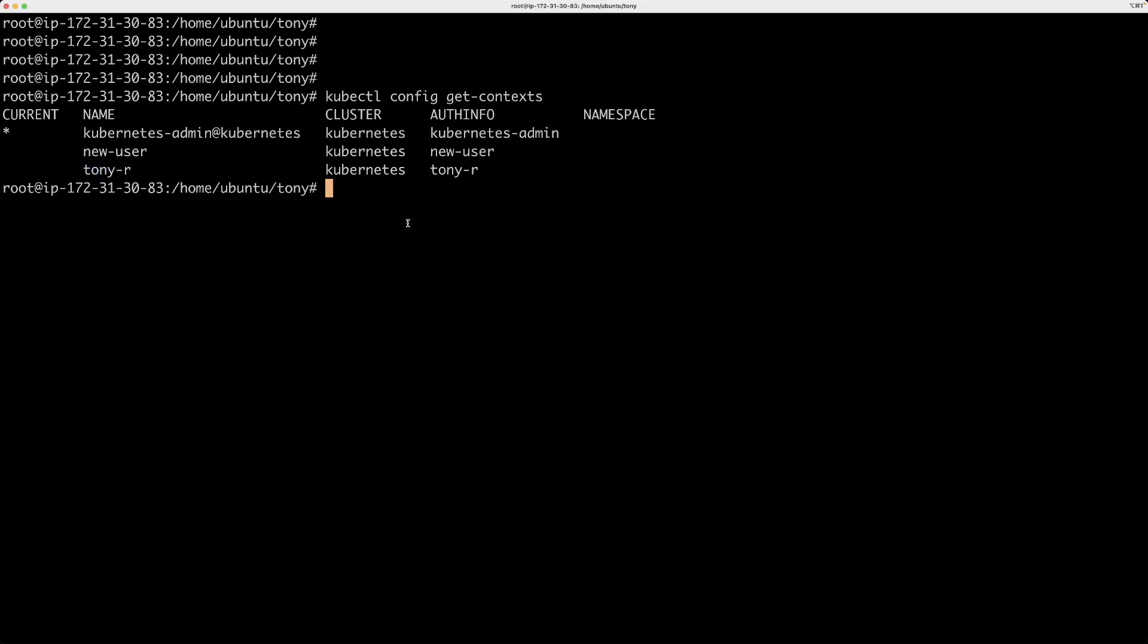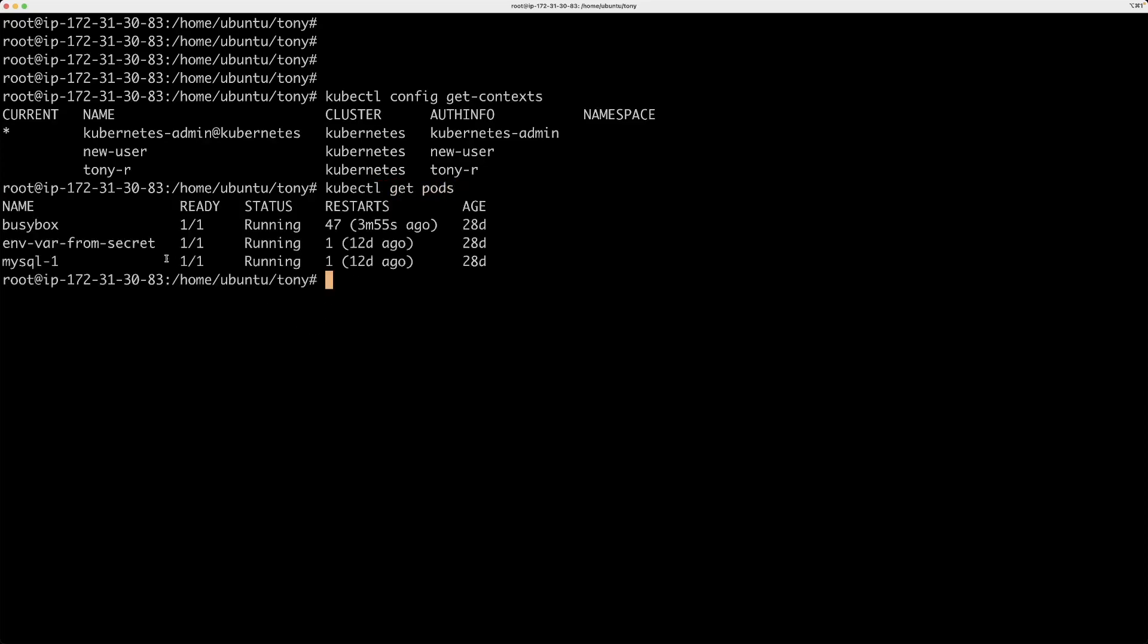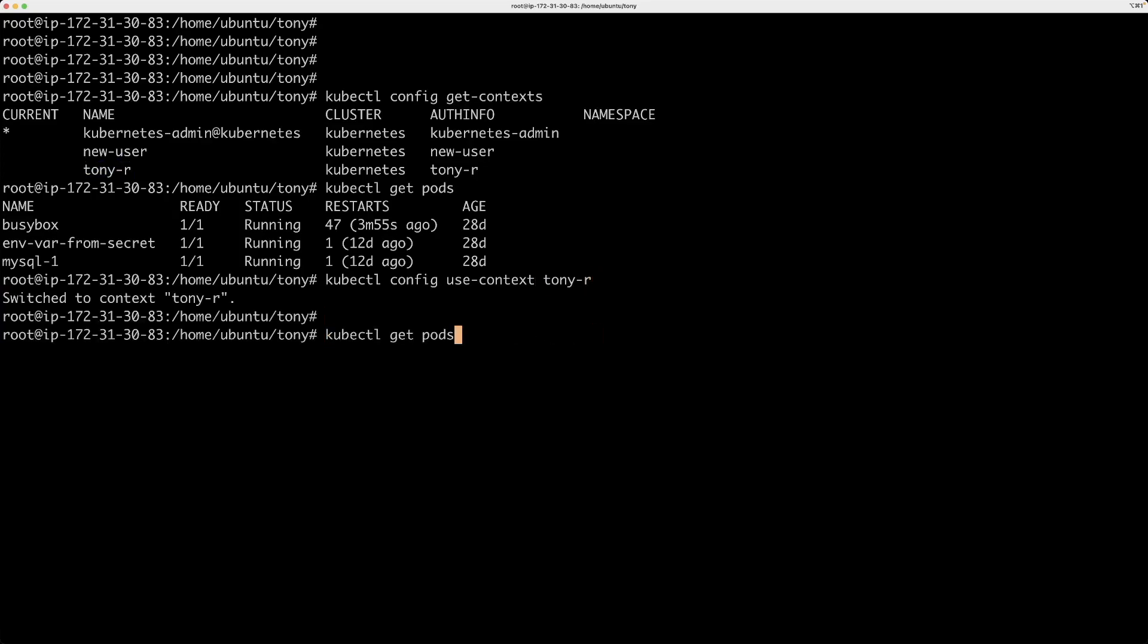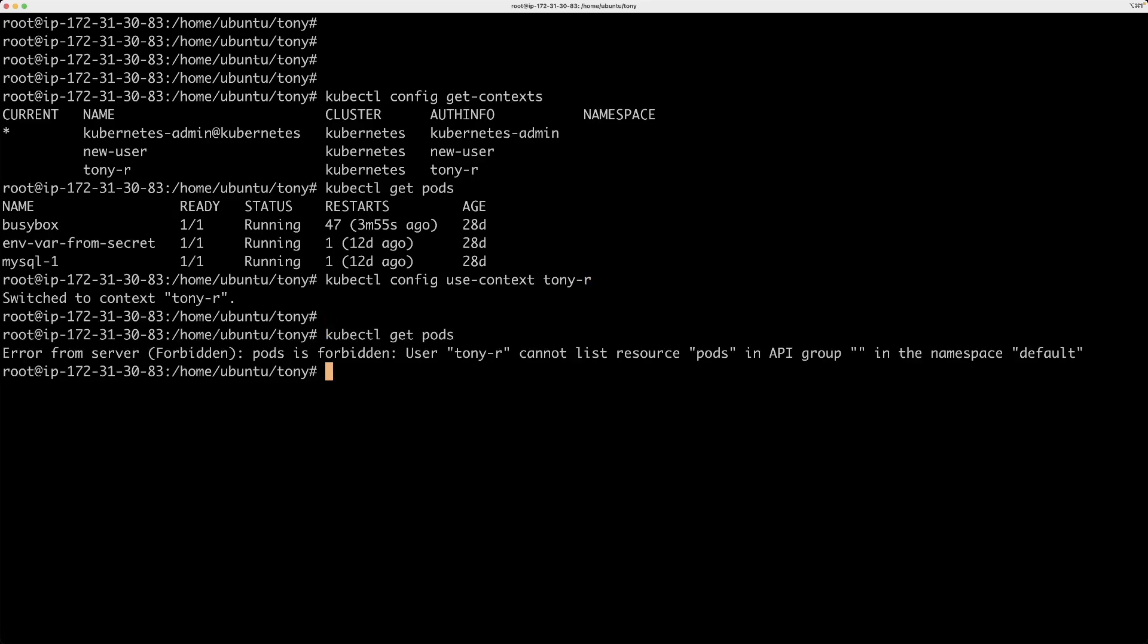Now if I run kubectl get pods, it will work because right now we are still using an admin context or admin user. So if I switch to a different context using this command, I won't be able to run it. So at this point tony-r has been authenticated. It hasn't been authorized to do anything.